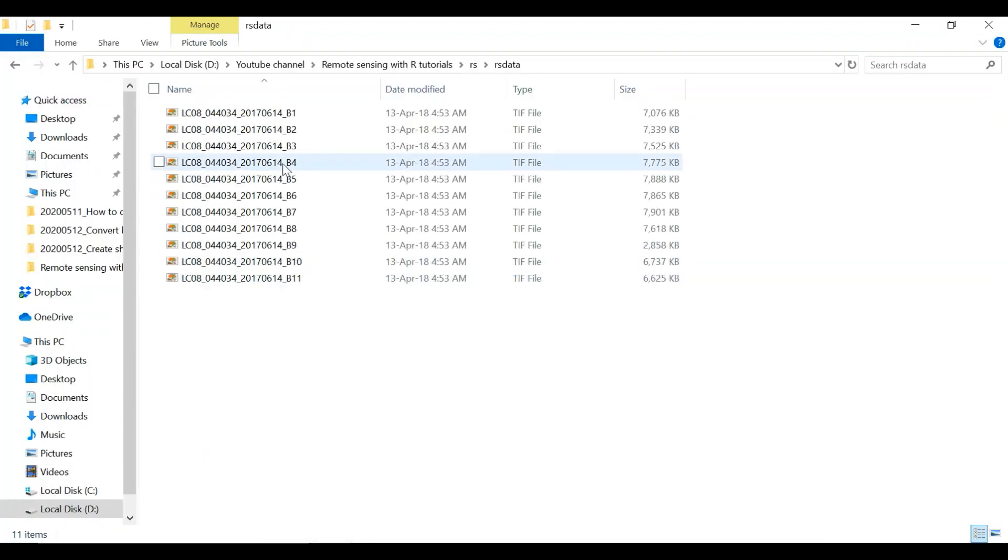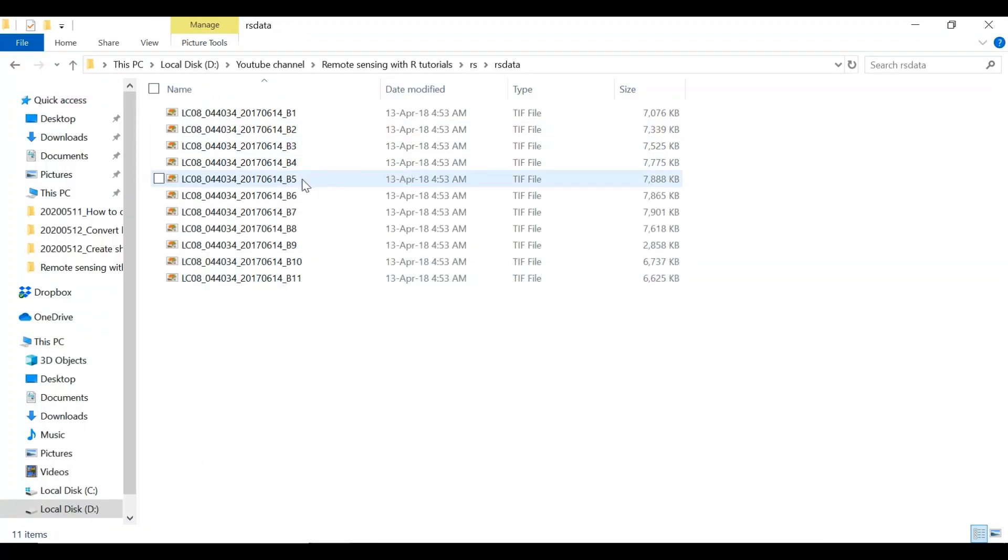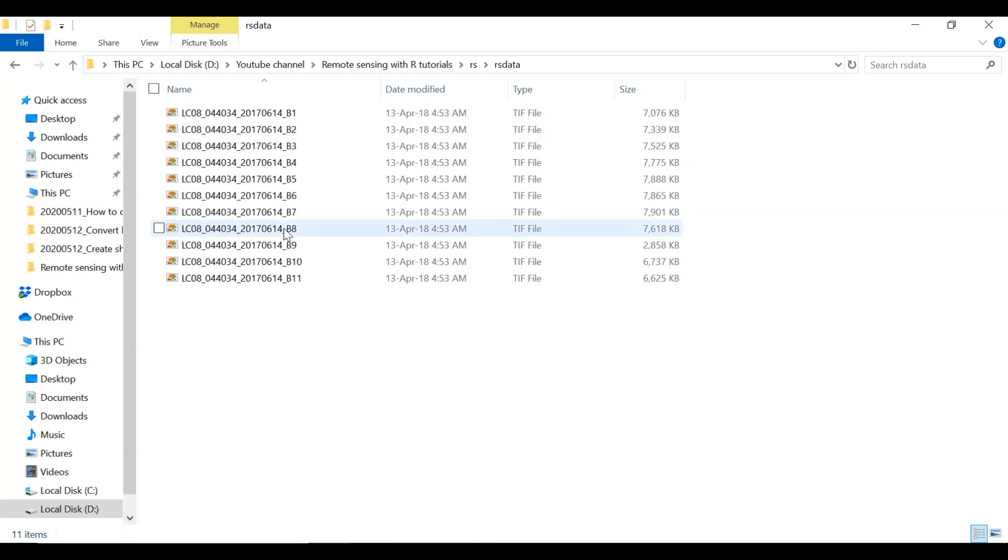Let's try to bring band 2, band 3, band 4, and band 5 which are basically blue, green, red, and near infrared respectively. We first bring blue band B2.